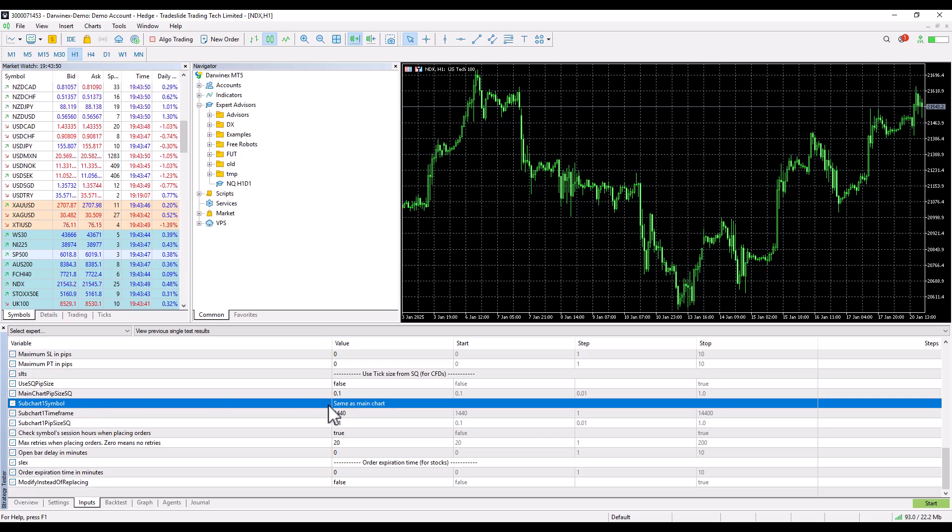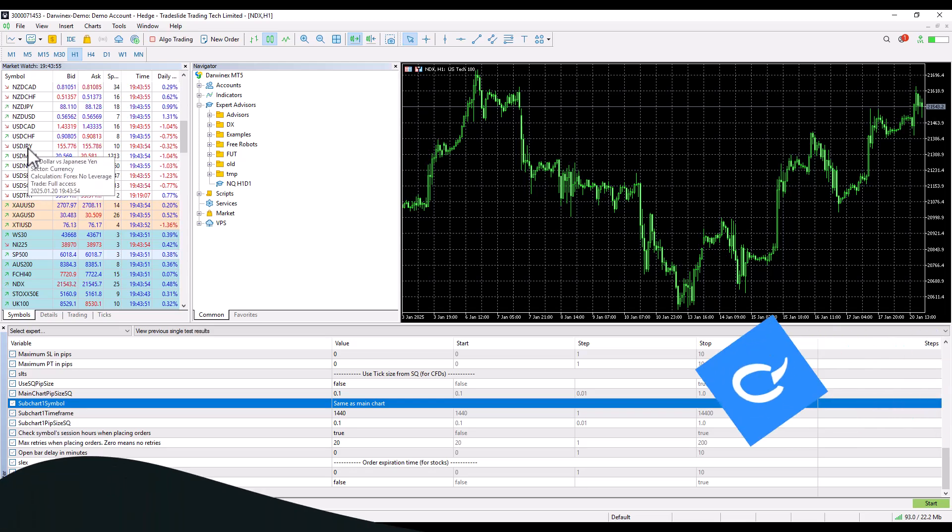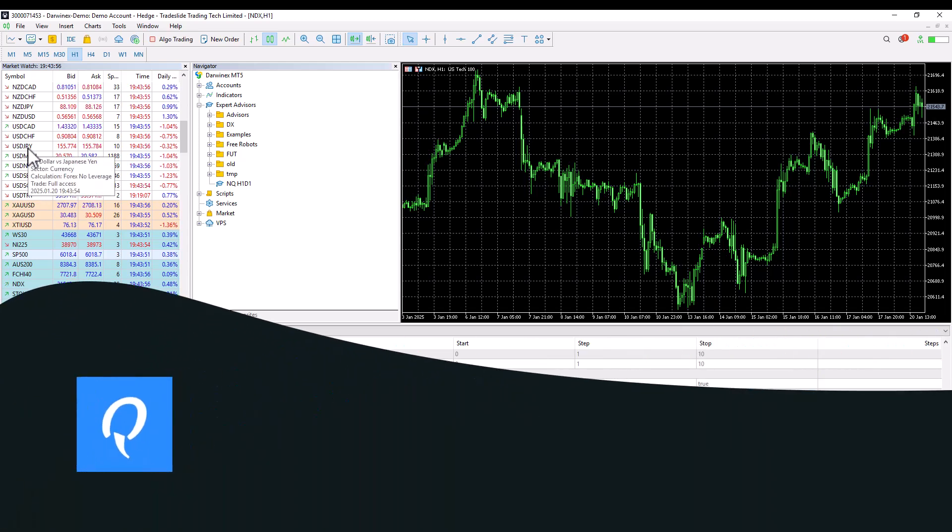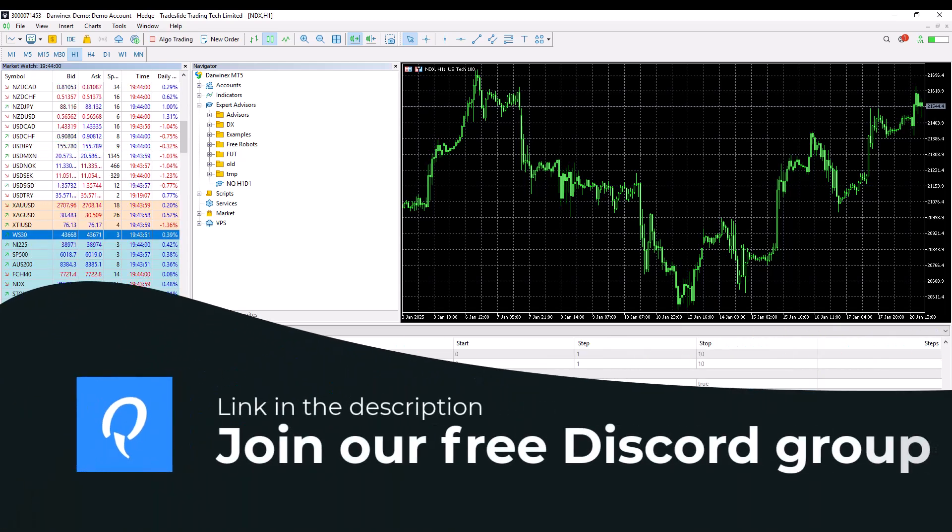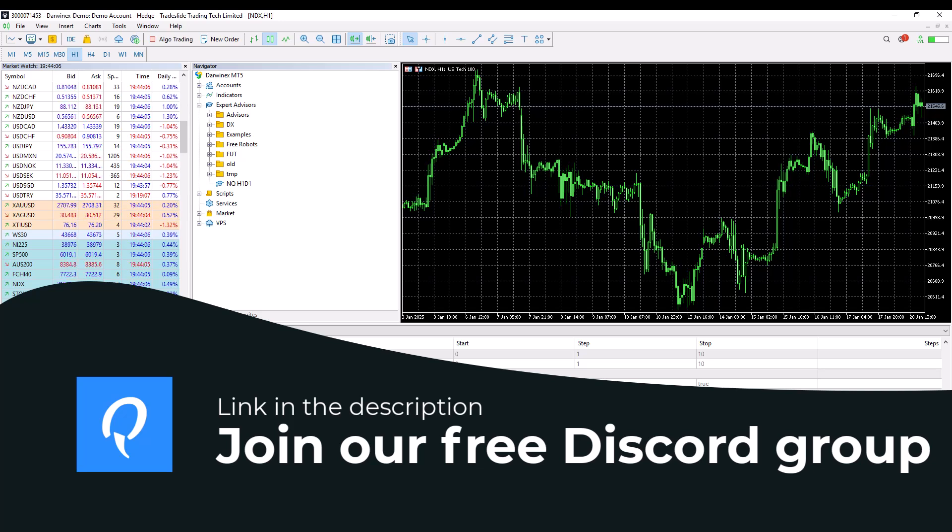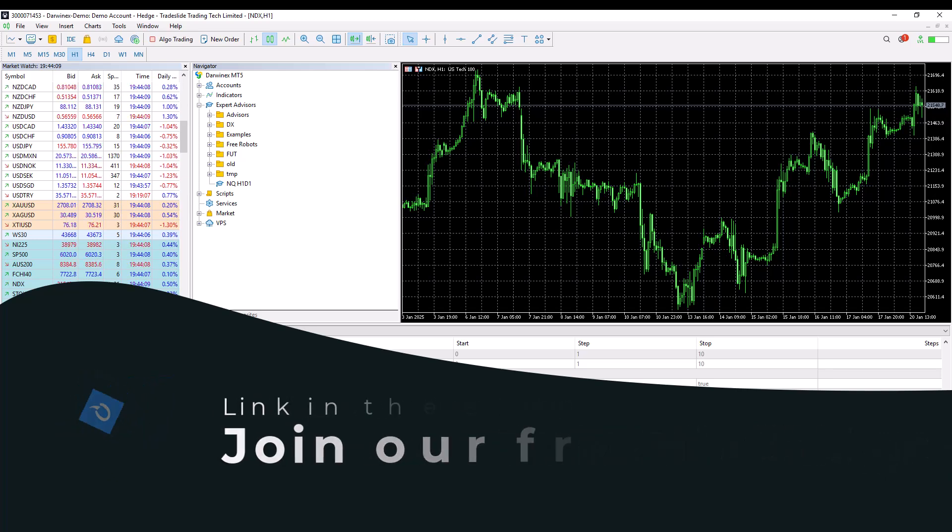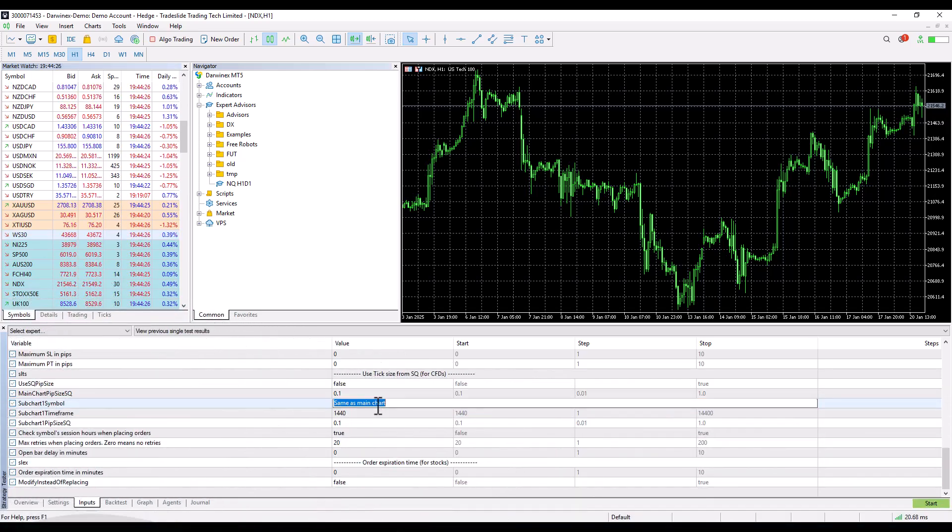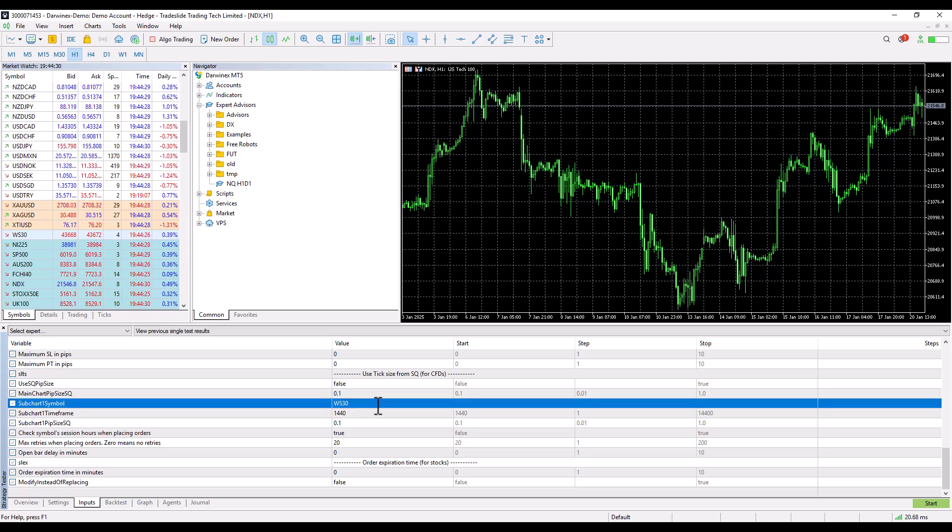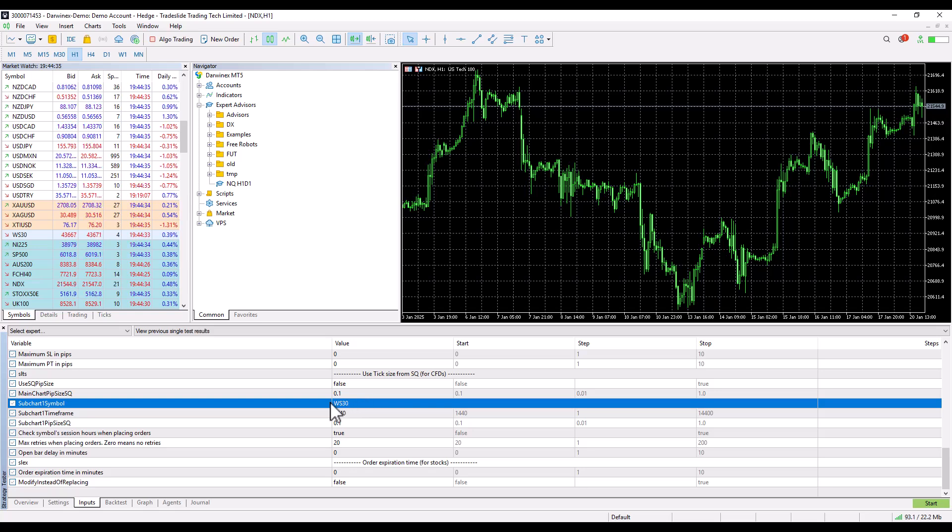If you have a multi-symbol strategy, you must specify the same ticker name of the given broker. For example, if we now have a NASDAQ strategy and we're trading a multi-symbol strategy, we would enter a ticker here called WS30. And thus the second subchart in this case would be taken as this marked ticker.